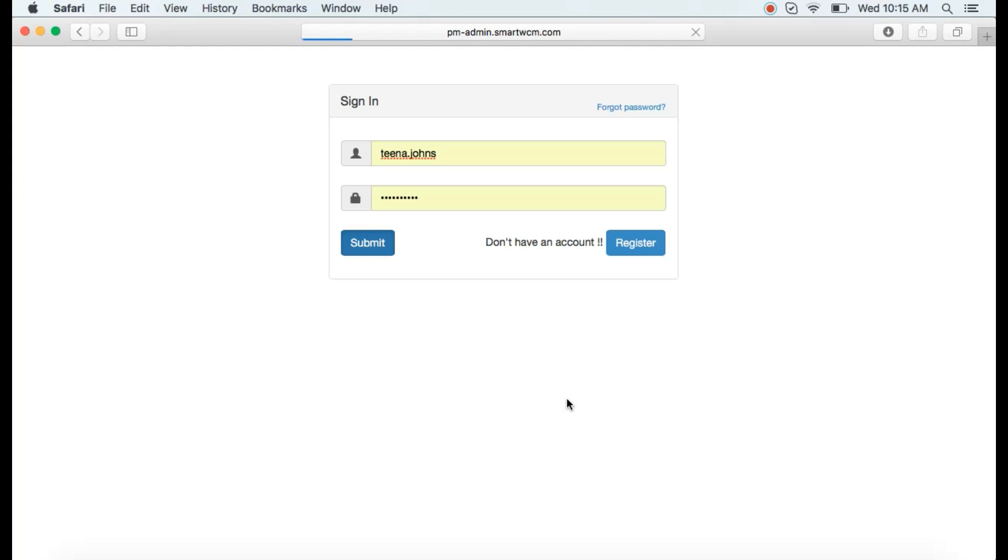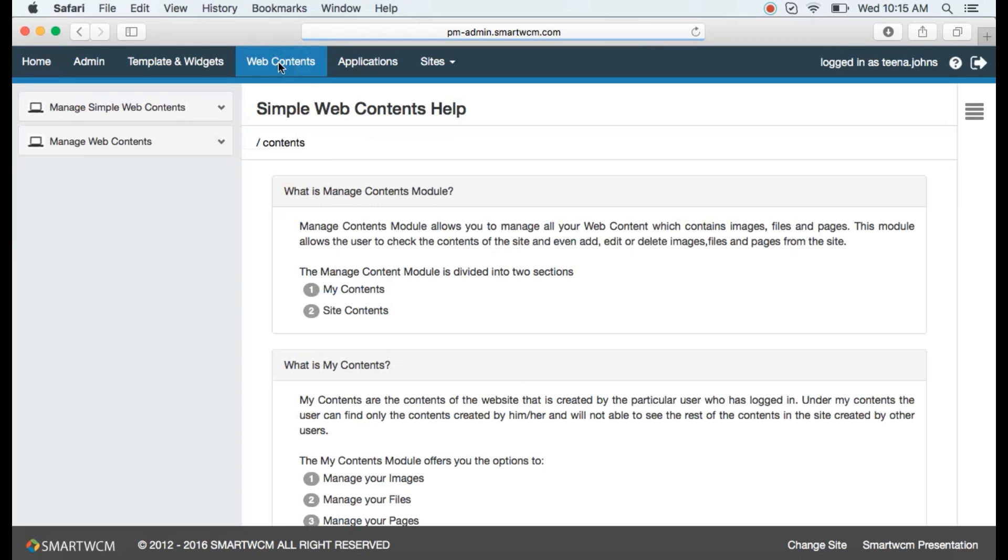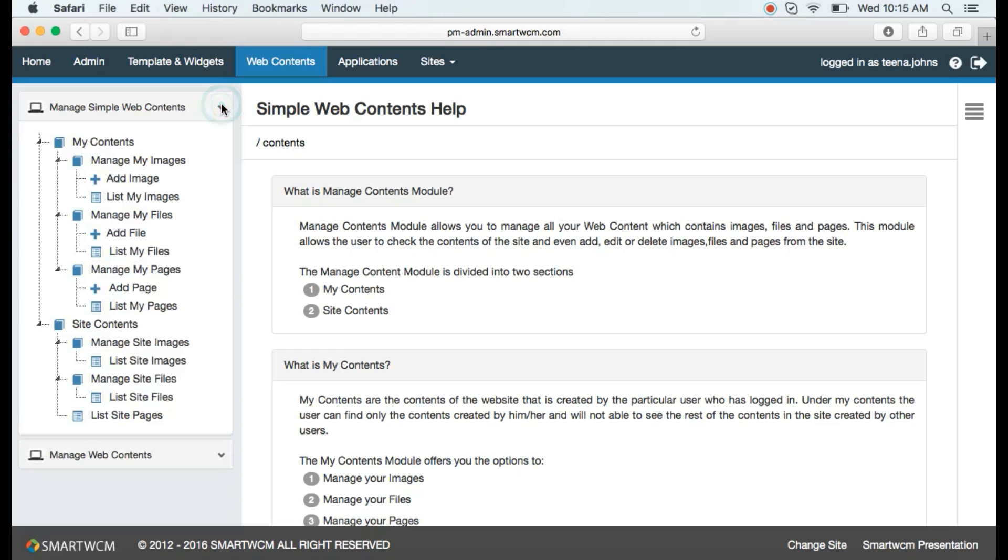First let's login. Let's go to web contents and select manage simple web contents. Click add files from the drop-down.